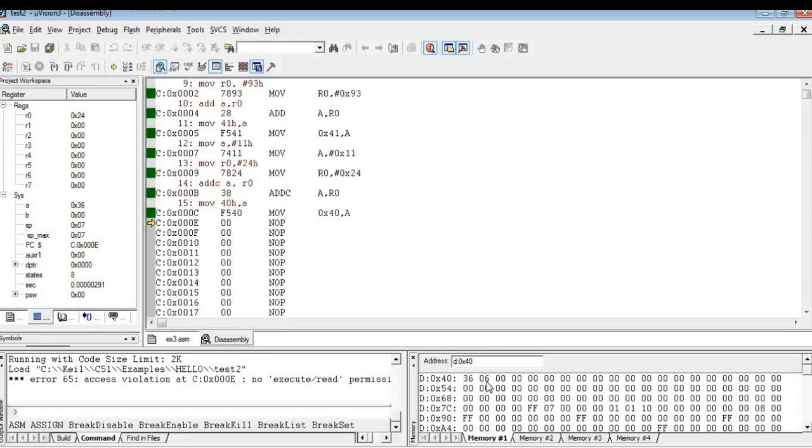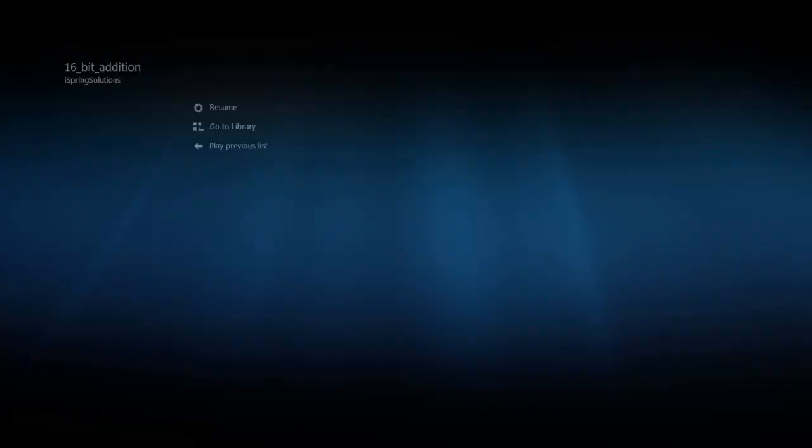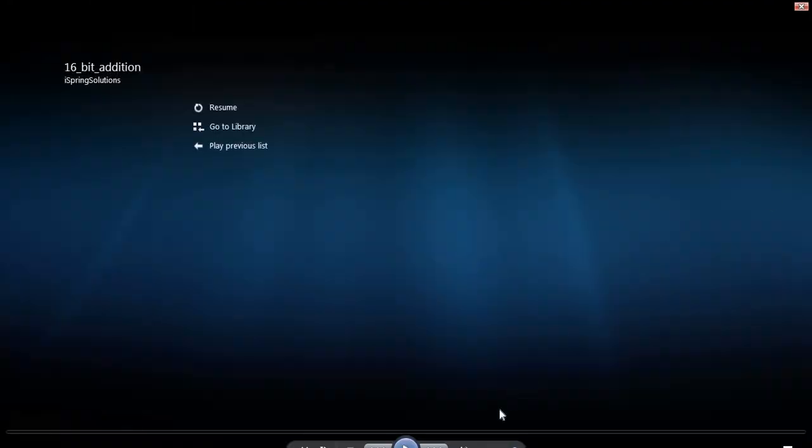Thank you so much for watching this video.